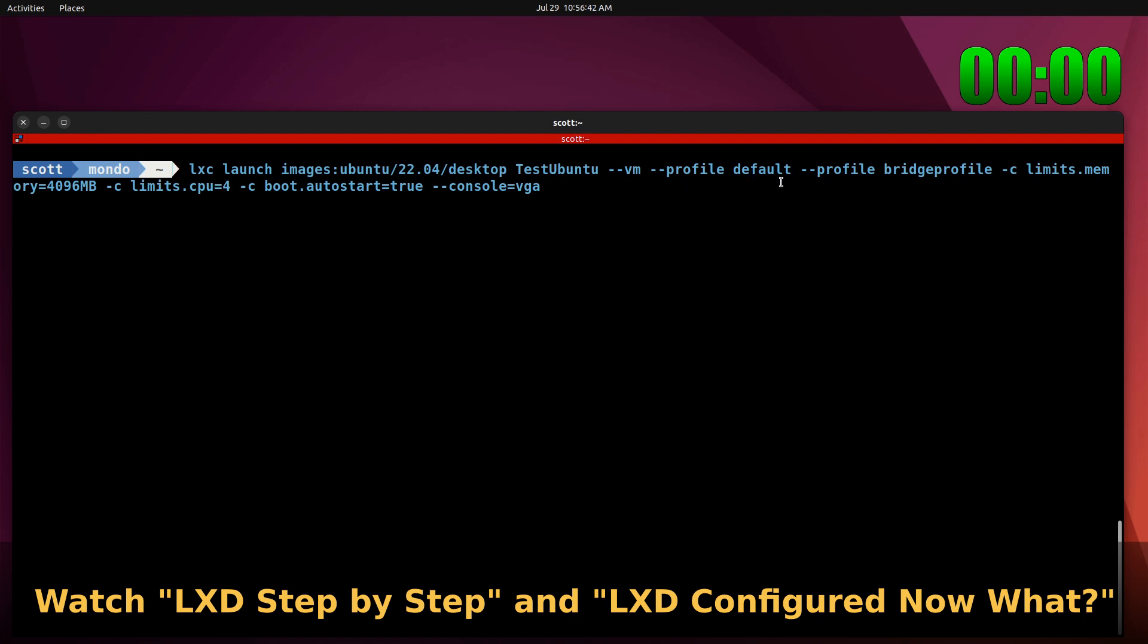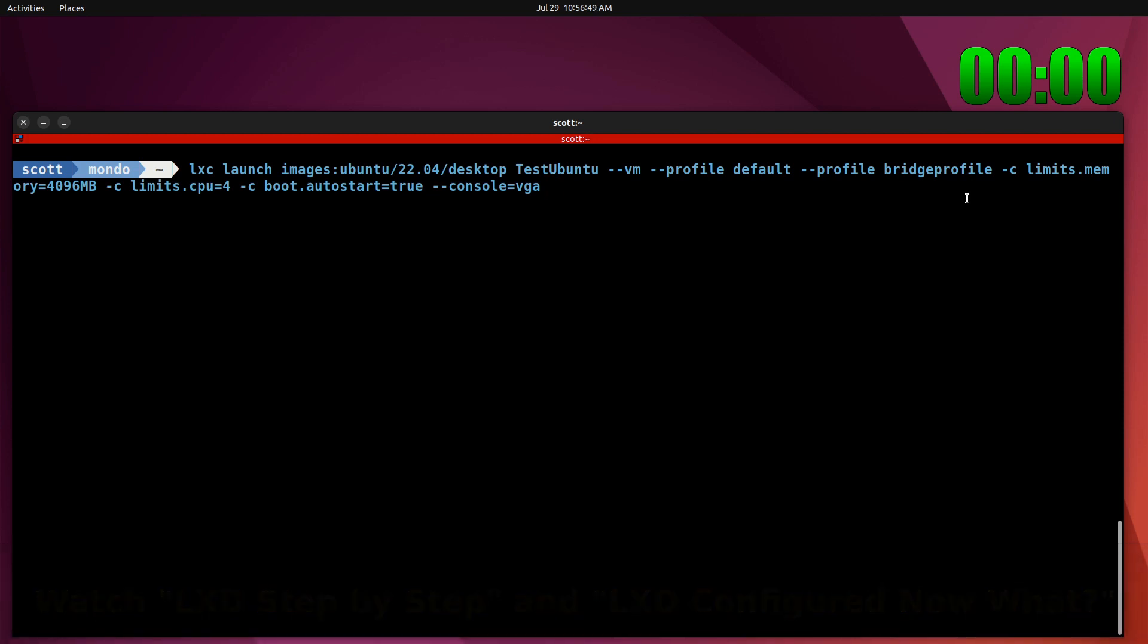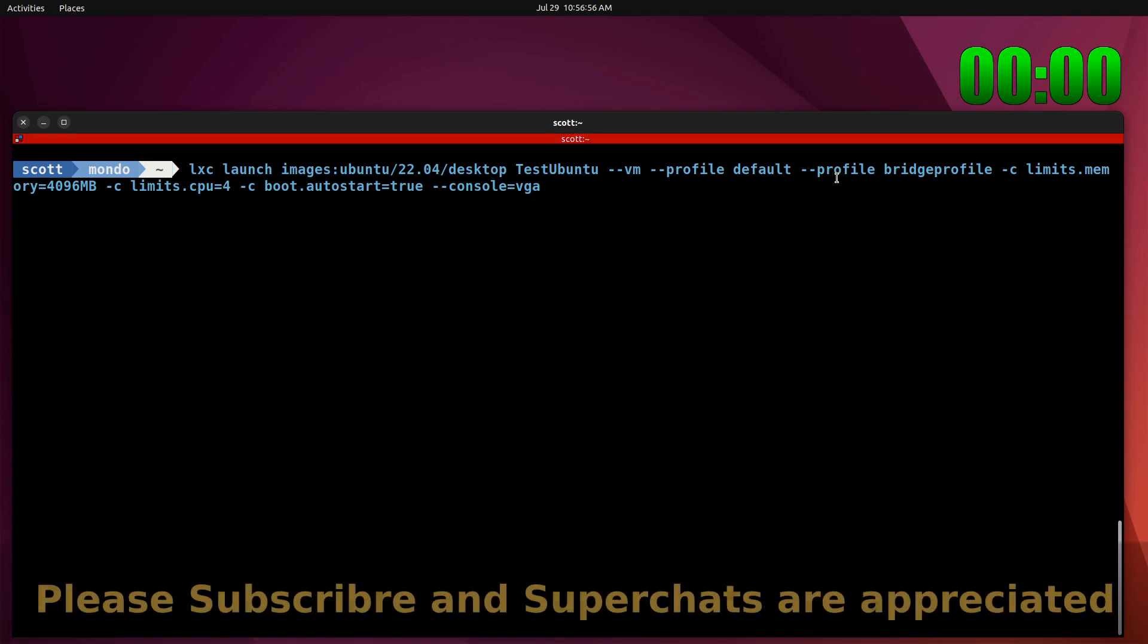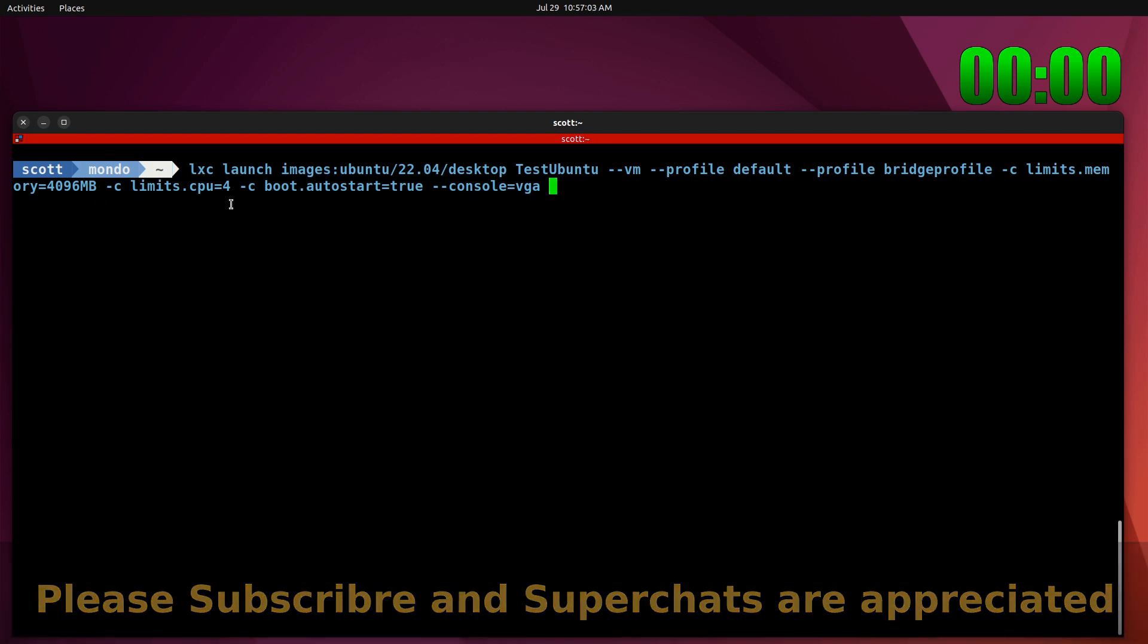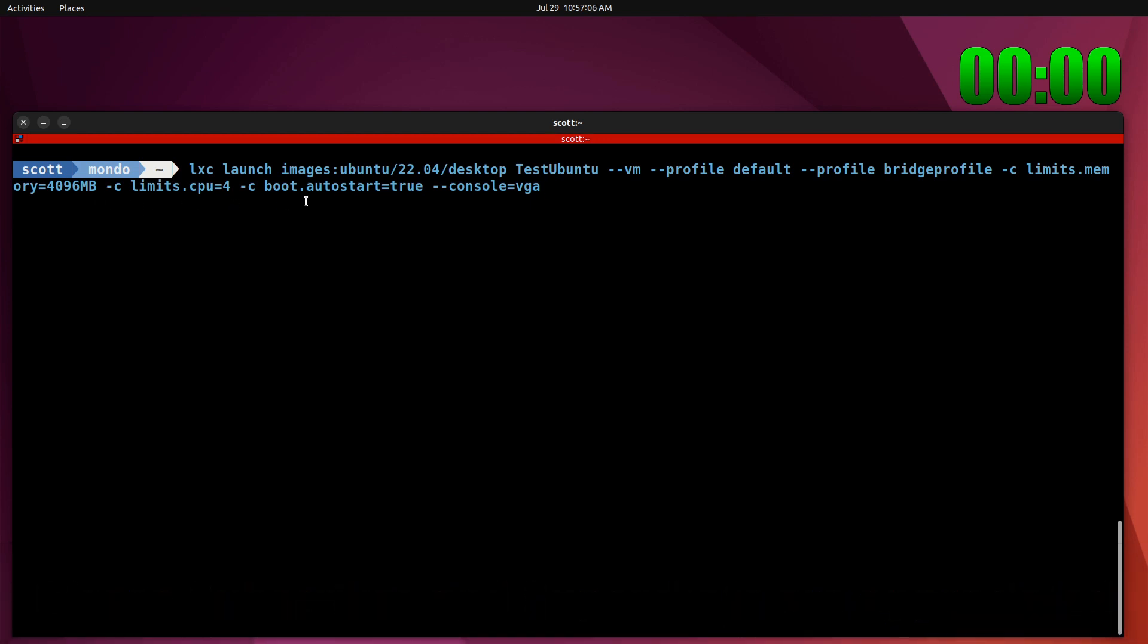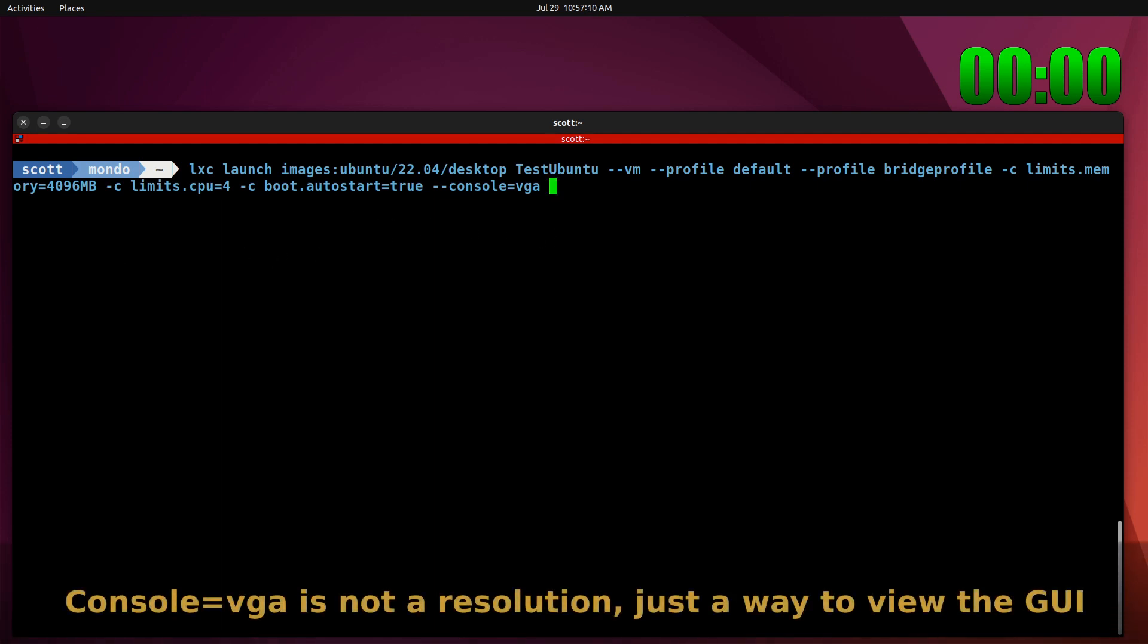The dash dash VM means it's a VM and then dash dash profile default and dash dash profile bridge profile, which allows it to have an address out on the main LAN as we've covered on the channel several times before. And then we have limits.memory equals 4 gigs of memory just like we did in the VirtualBox version and then limits.cpu equals 4 virtual CPUs, boot.autostart is true and console equals VGA.